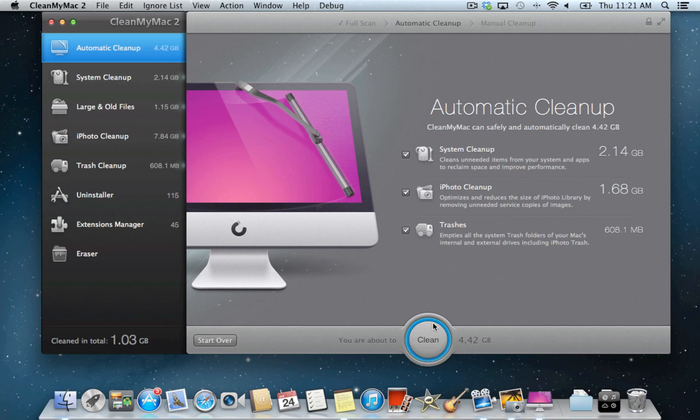After the scan is over, you can review all the items suggested for automatic cleanup. CleanMyMac will only locate junk that is safe to be removed.